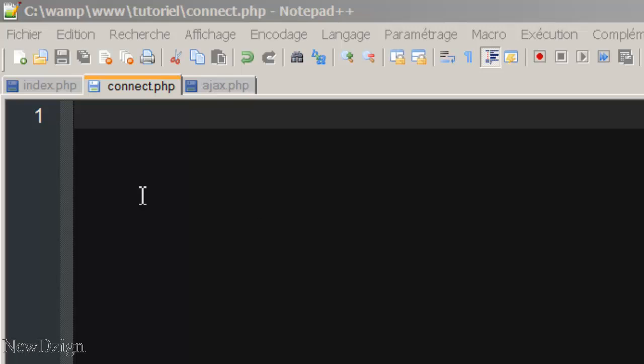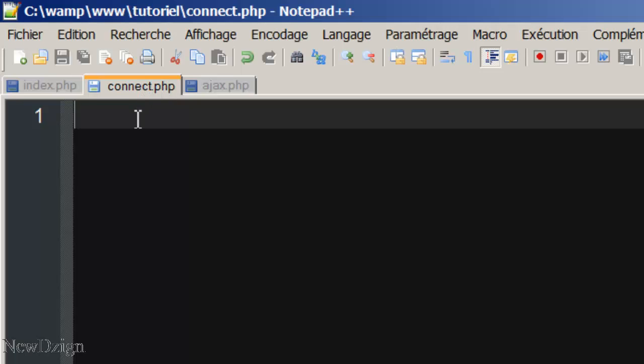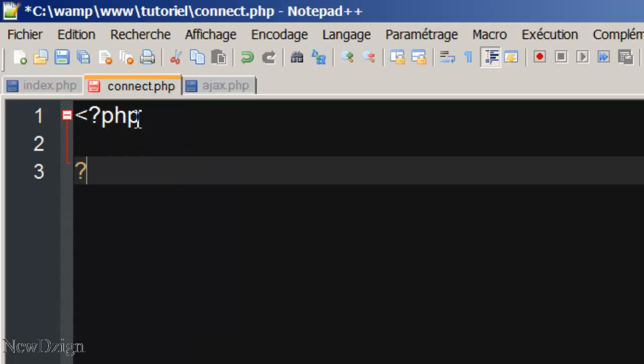So, first of all, we need to make a connection with our database. In the connect.php file, we're going to add our PHP tags.